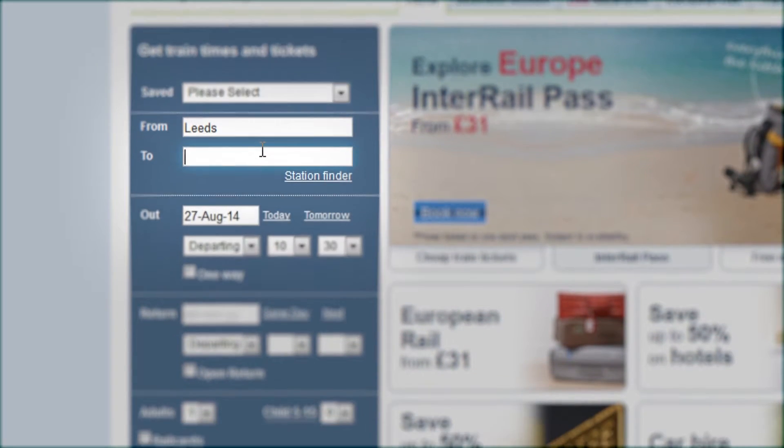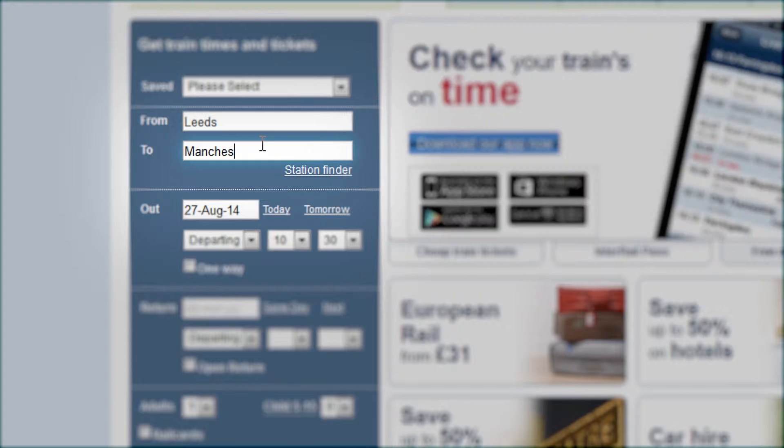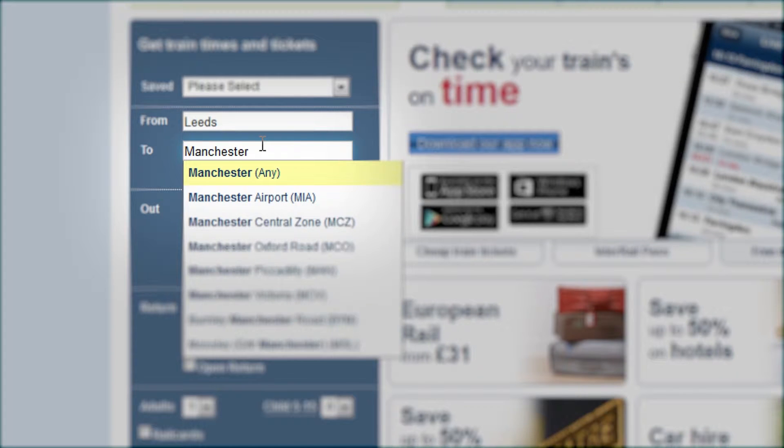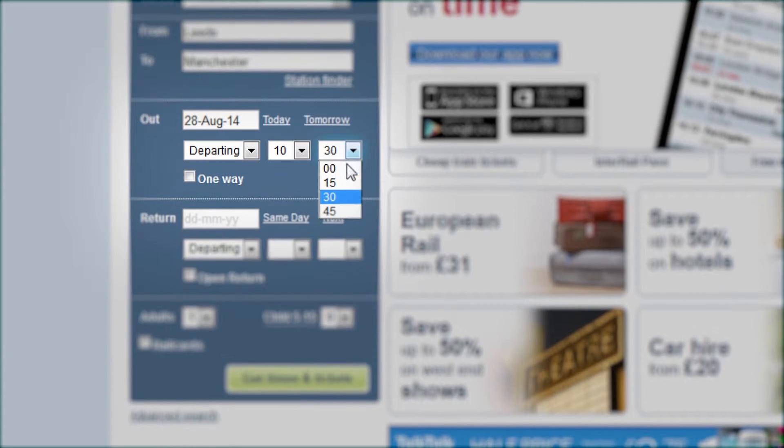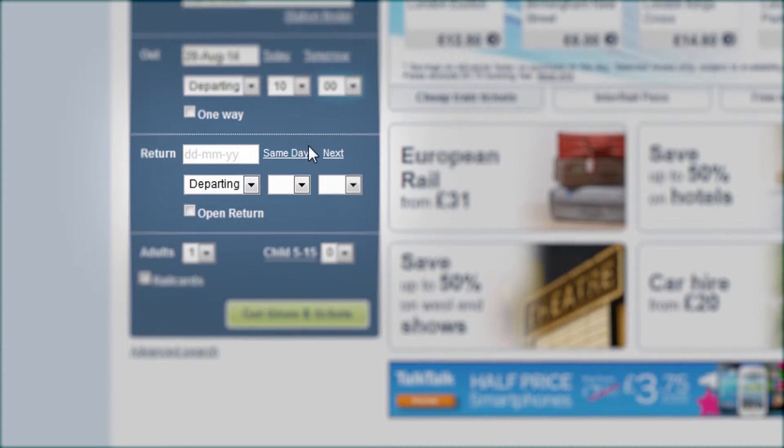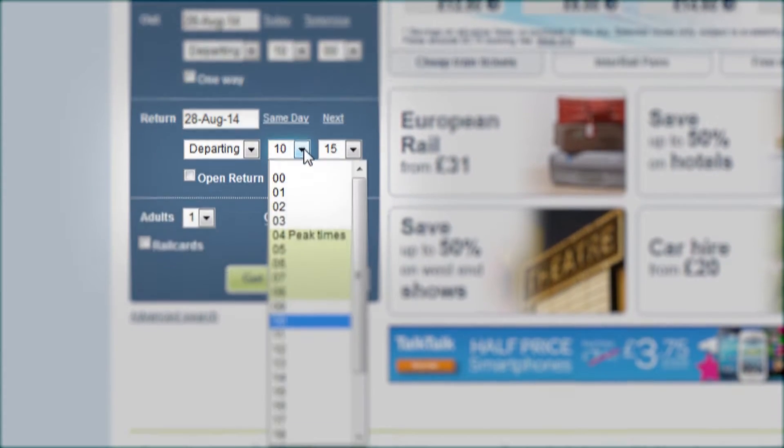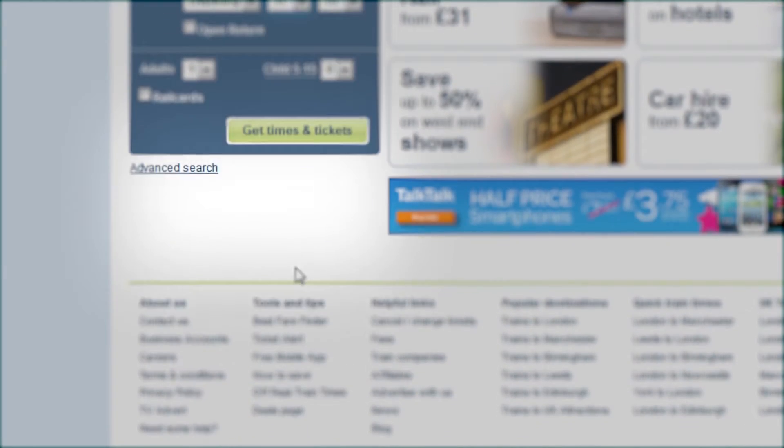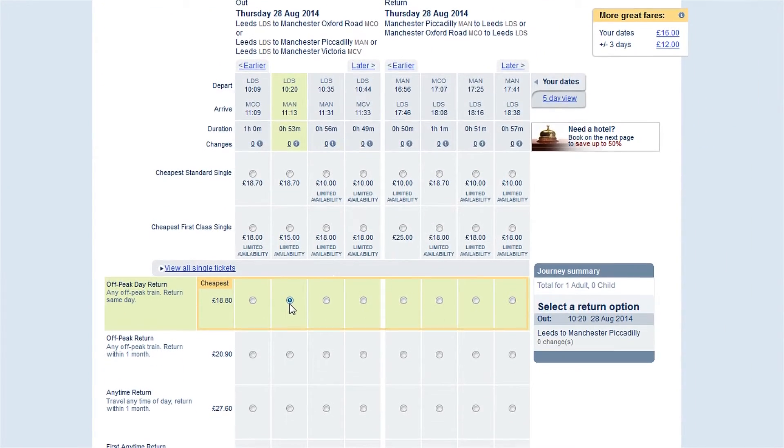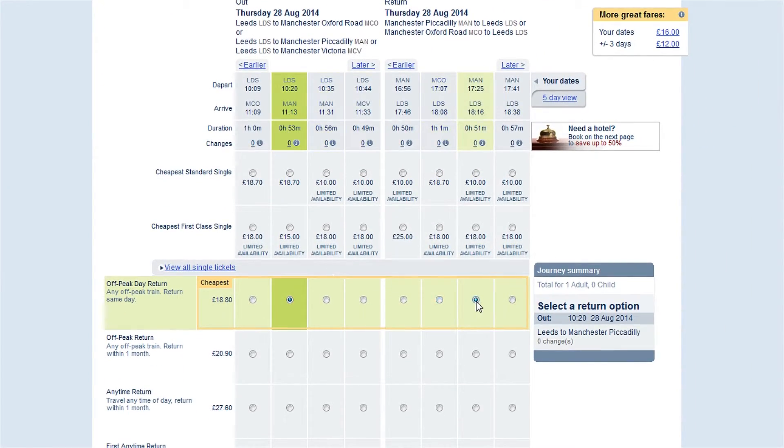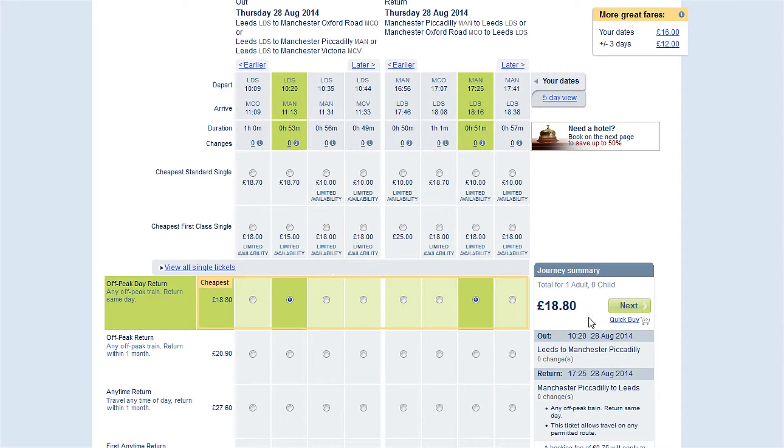The Trainline.com's quick-buy feature is ideal for regular customers who want to speed through the booking process. Once you've selected your tickets, selecting quick-buy, skip straight to your shopping basket.